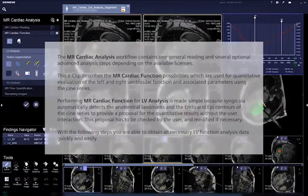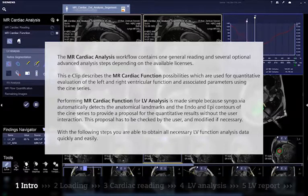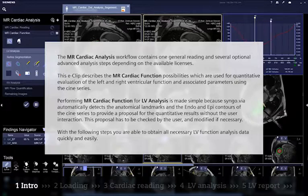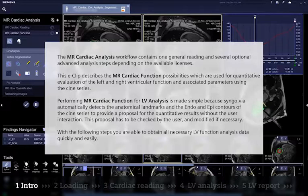The MR cardiac analysis workflow contains one general reading and several optional advanced analysis steps depending on the available licenses. This eClip describes the MR cardiac function possibilities, which are used for quantitative evaluation of the left and right ventricular function and associated parameters using the Cine series.